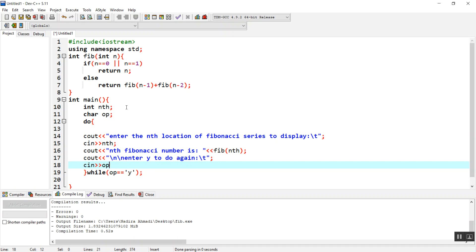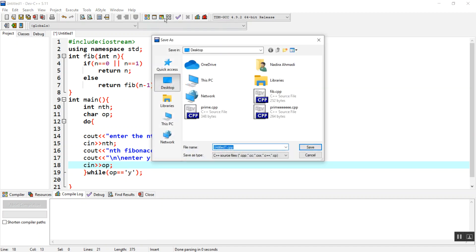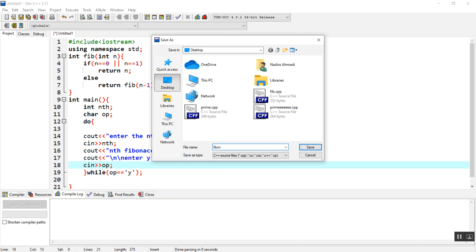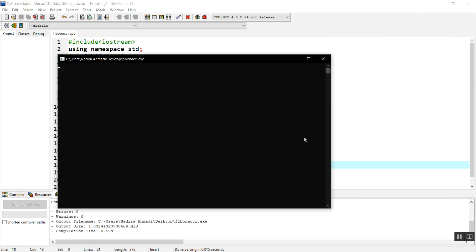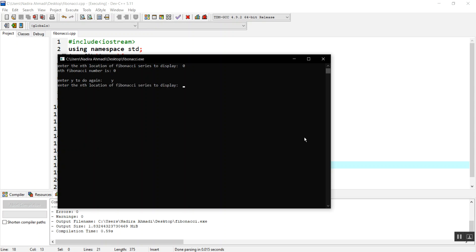I'll say enter y to do again. When the user enters y, it will do it again and again. It should be named Fibonacci number. There was no error, thank god. Enter the nth location of Fibonacci series to display. If I say zero at one, it will give us zero. Enter y to do again.